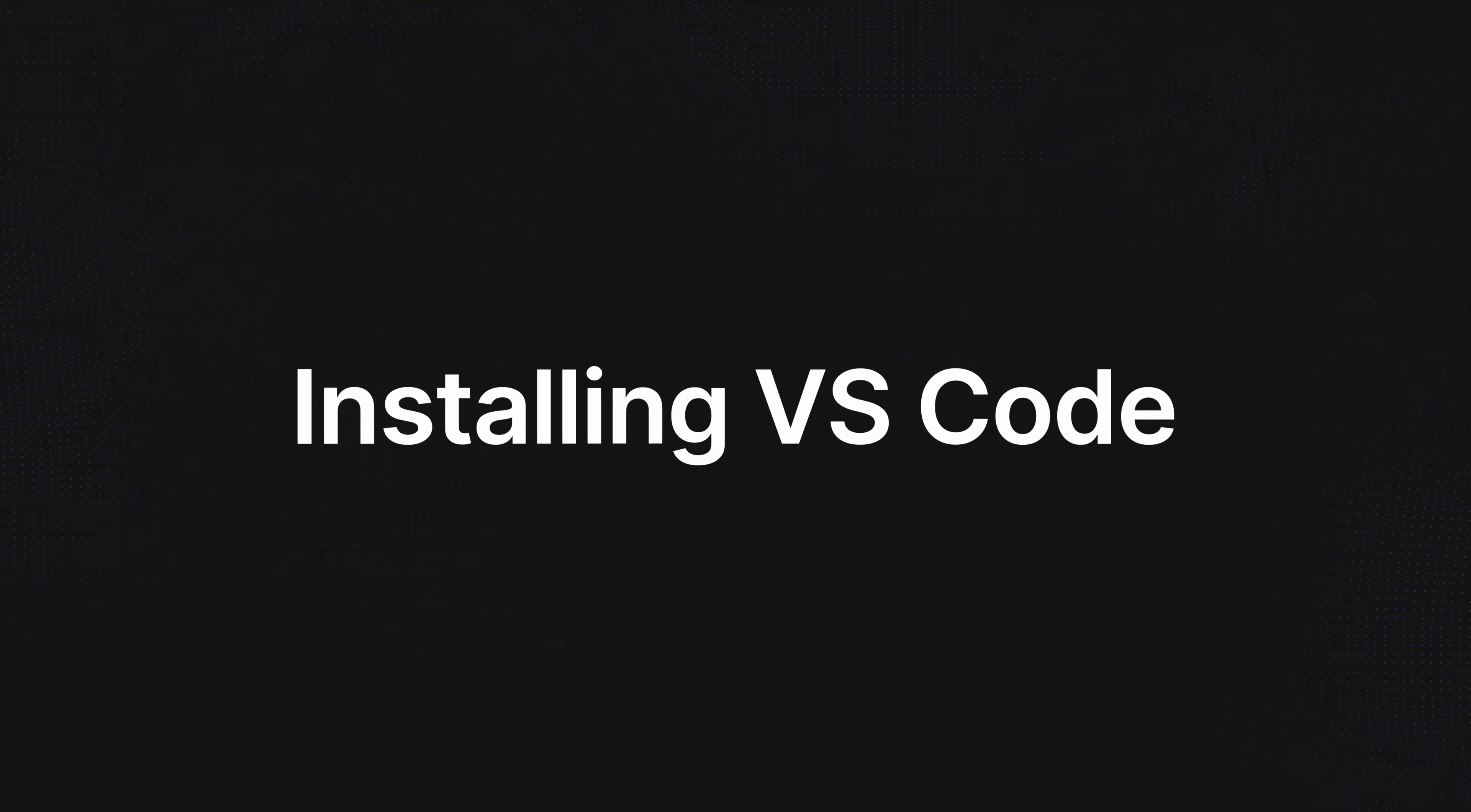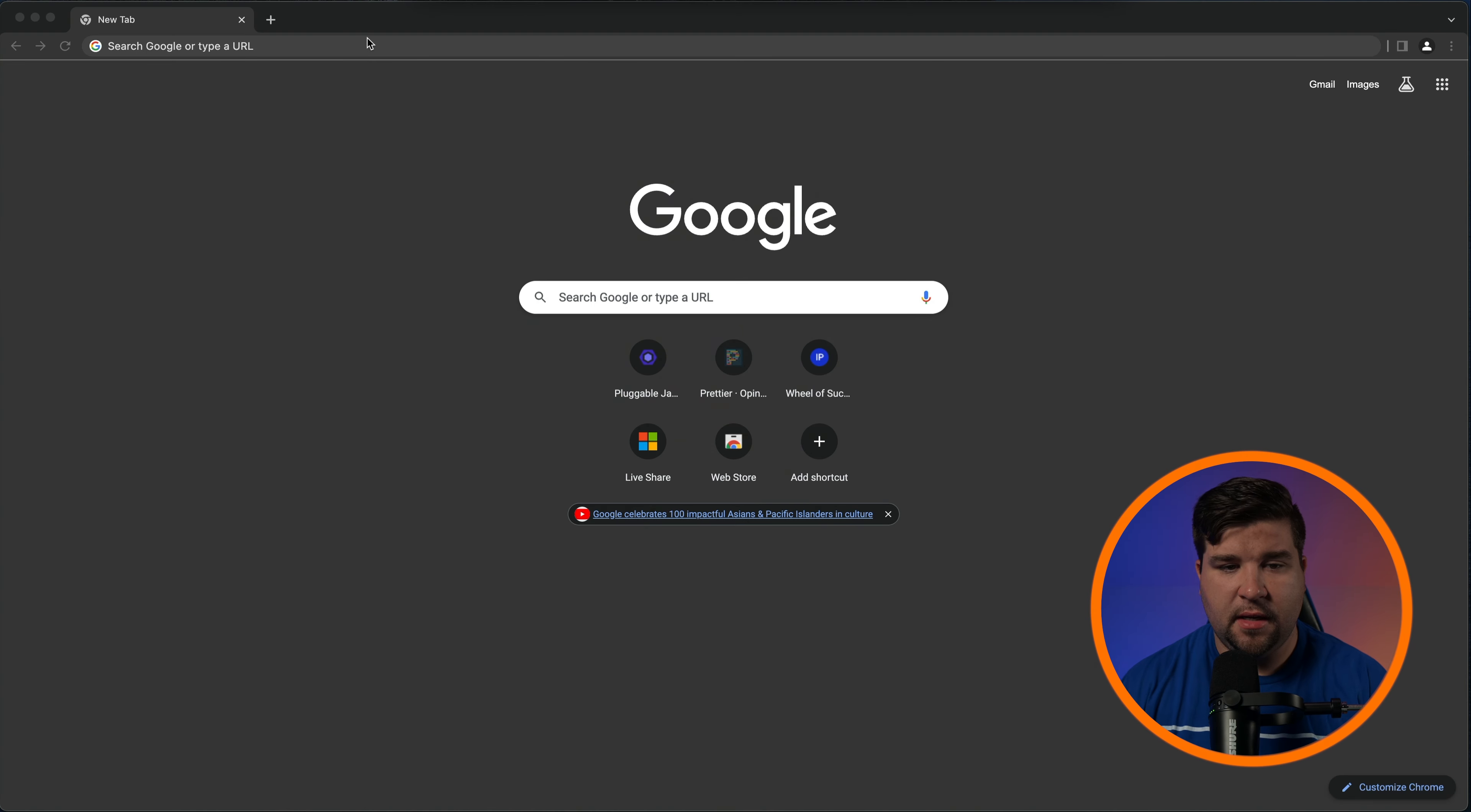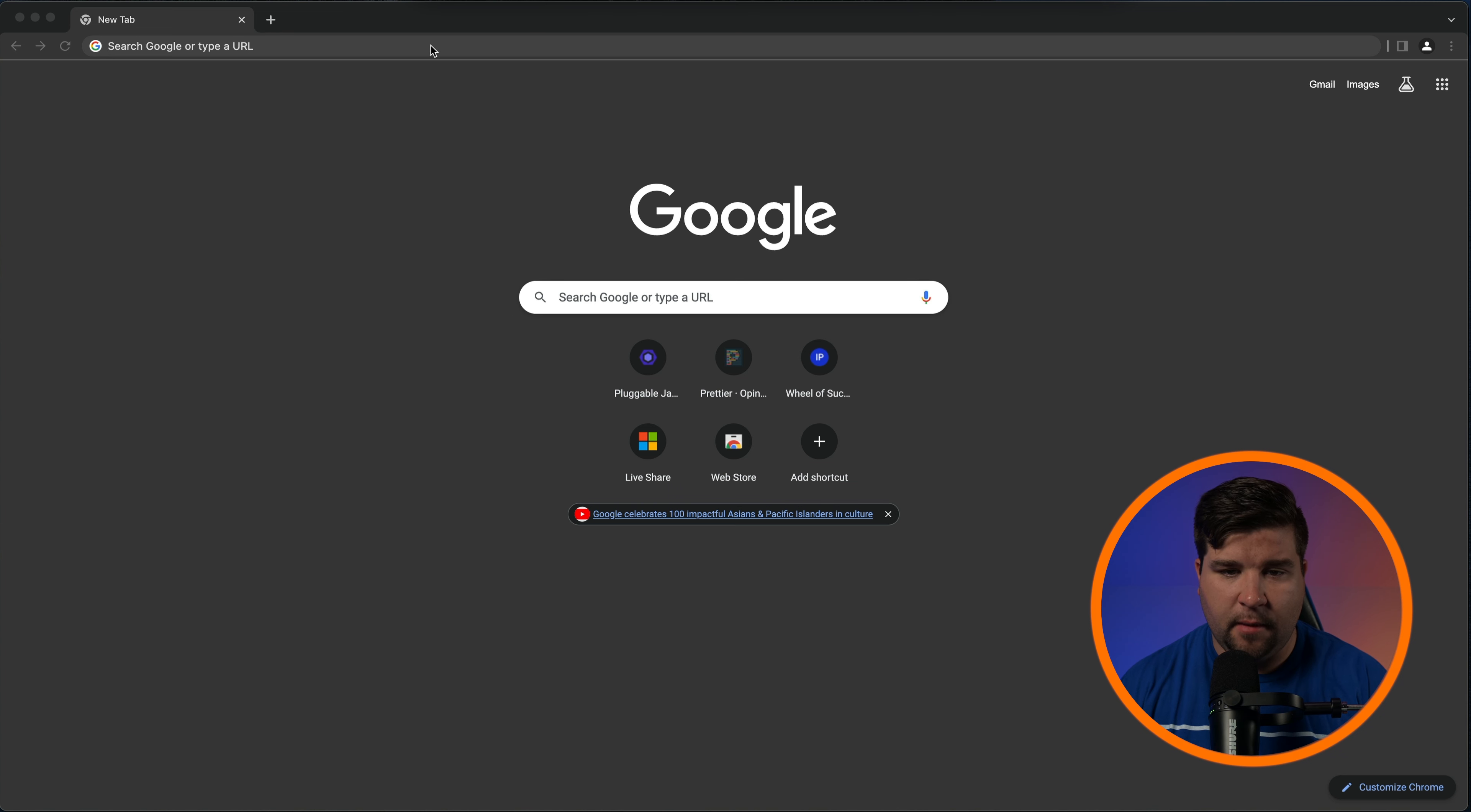The installation process is pretty straightforward but let's go through it step by step to make sure everything goes smoothly. First things first, head over to the VS Code website at code.visualstudio.com. Once you're there you'll see a download button in the top right corner.